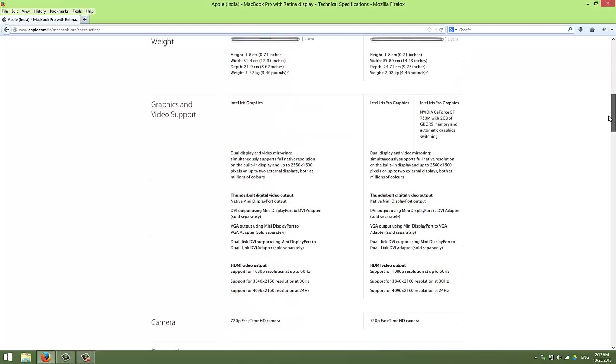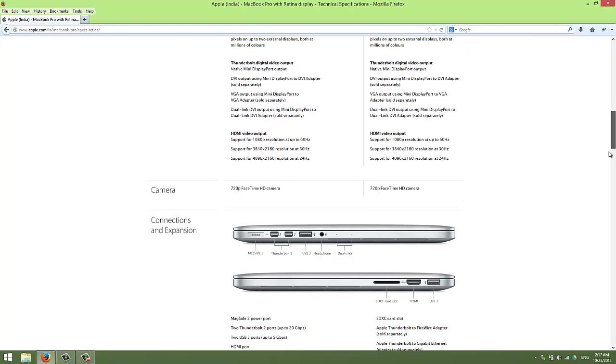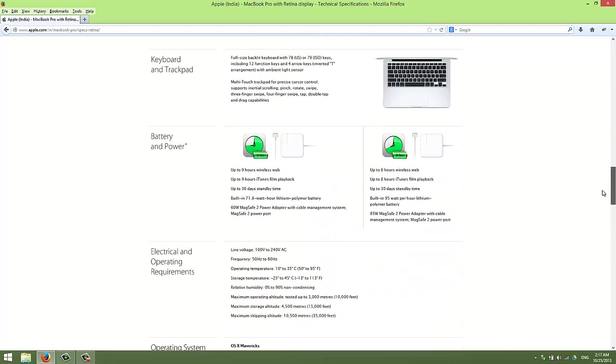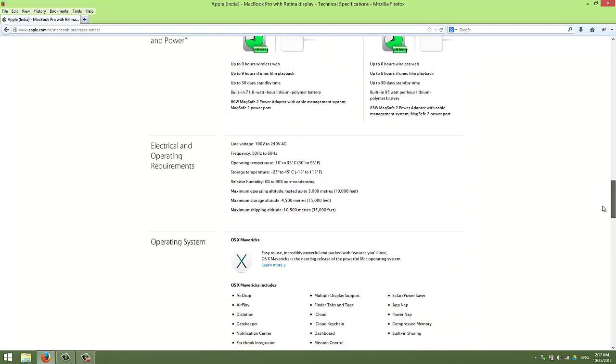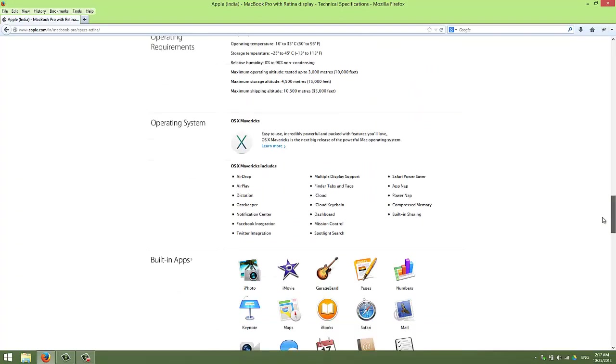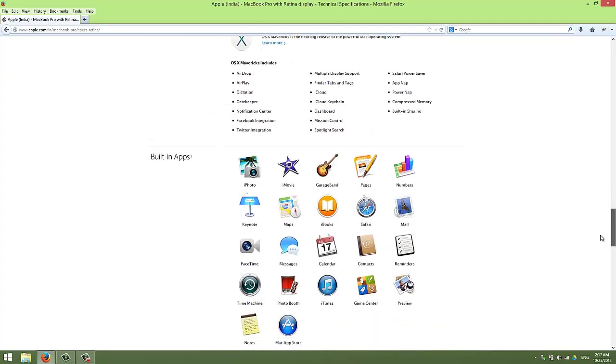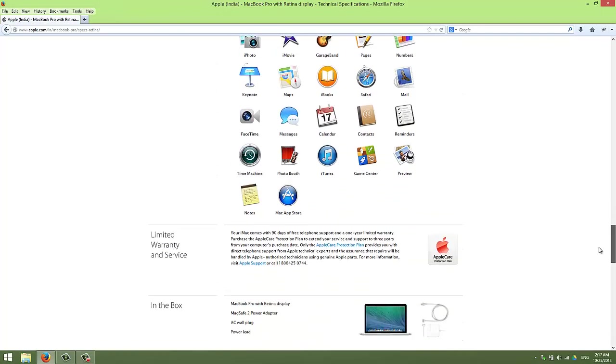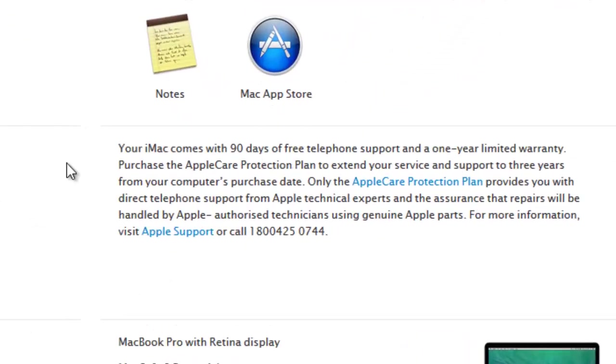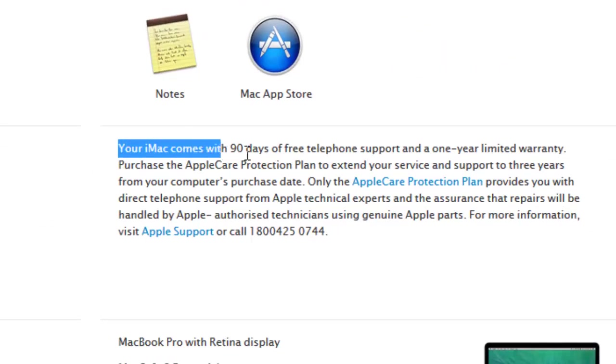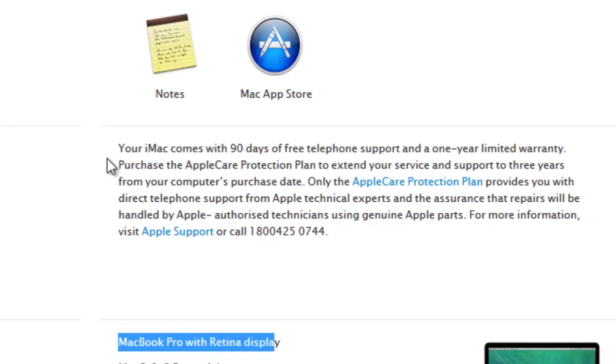Considering that it's Apple, I found something funny. Everything is fine, but in the warranty section, you can see it says your iMac comes with 90 days free telephone support and one year limited warranty. But the page is MacBook Pro with Retina display, so the limited warranty text was copied from the iMac page.